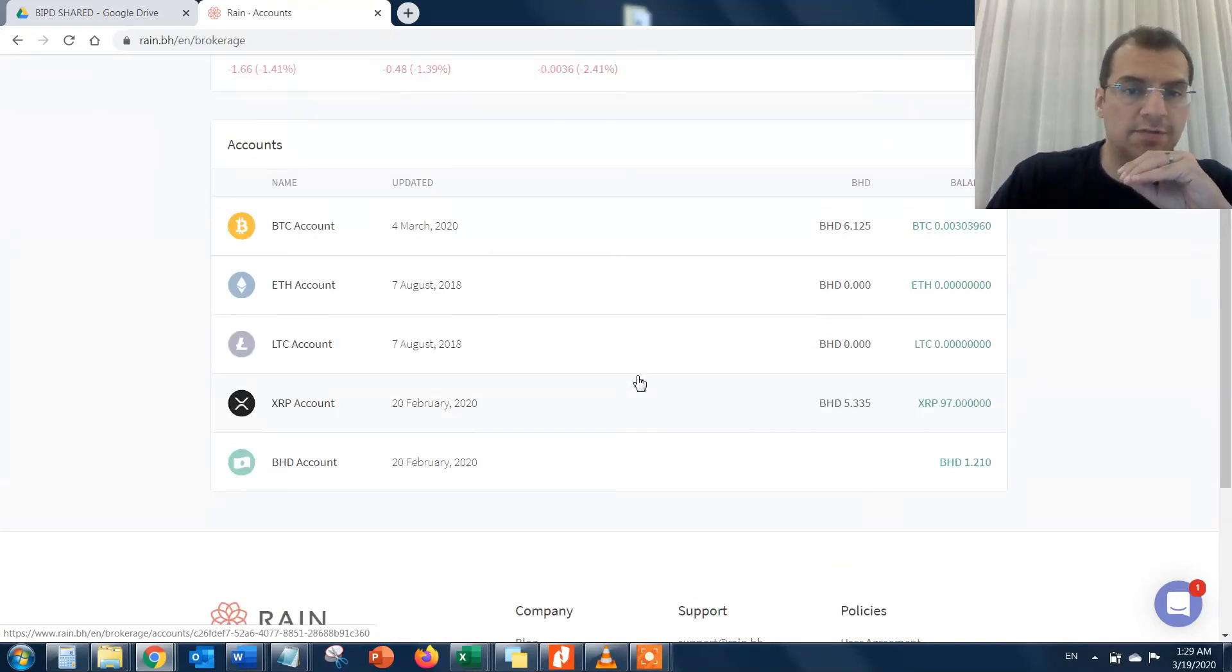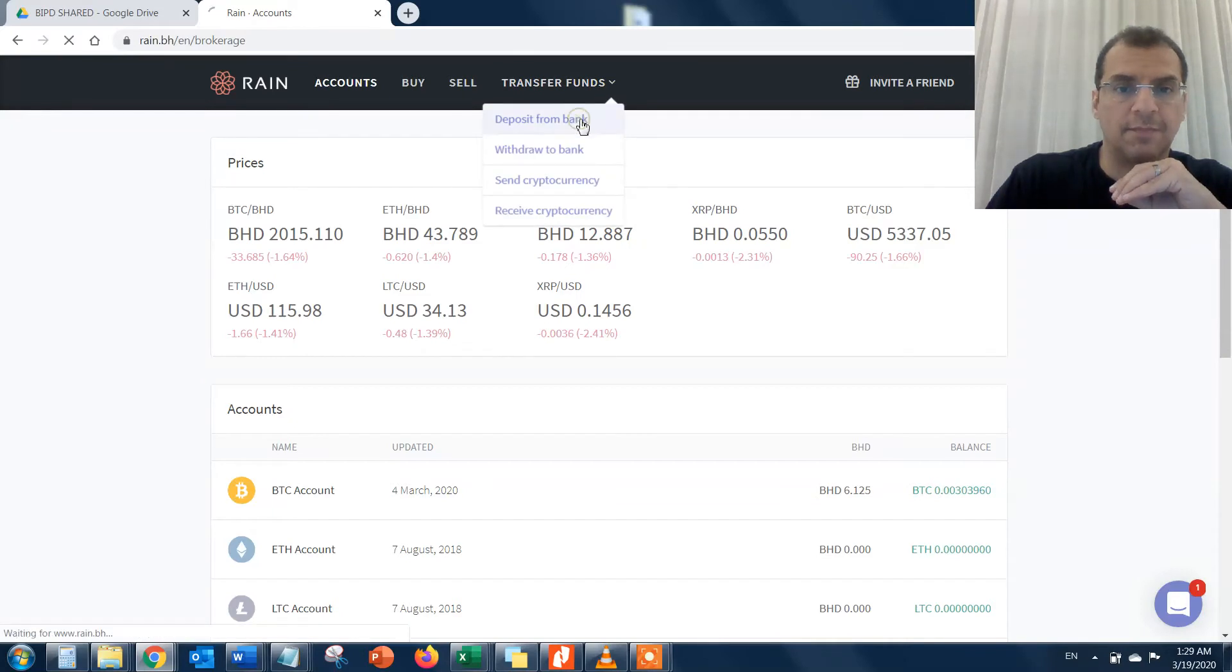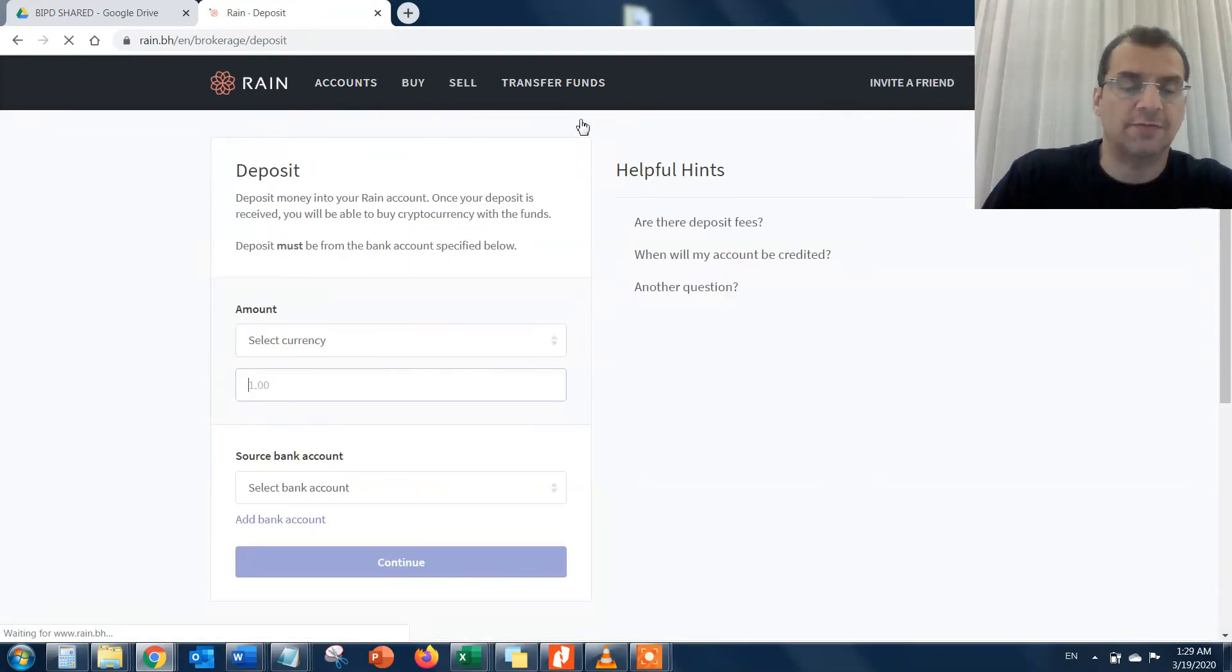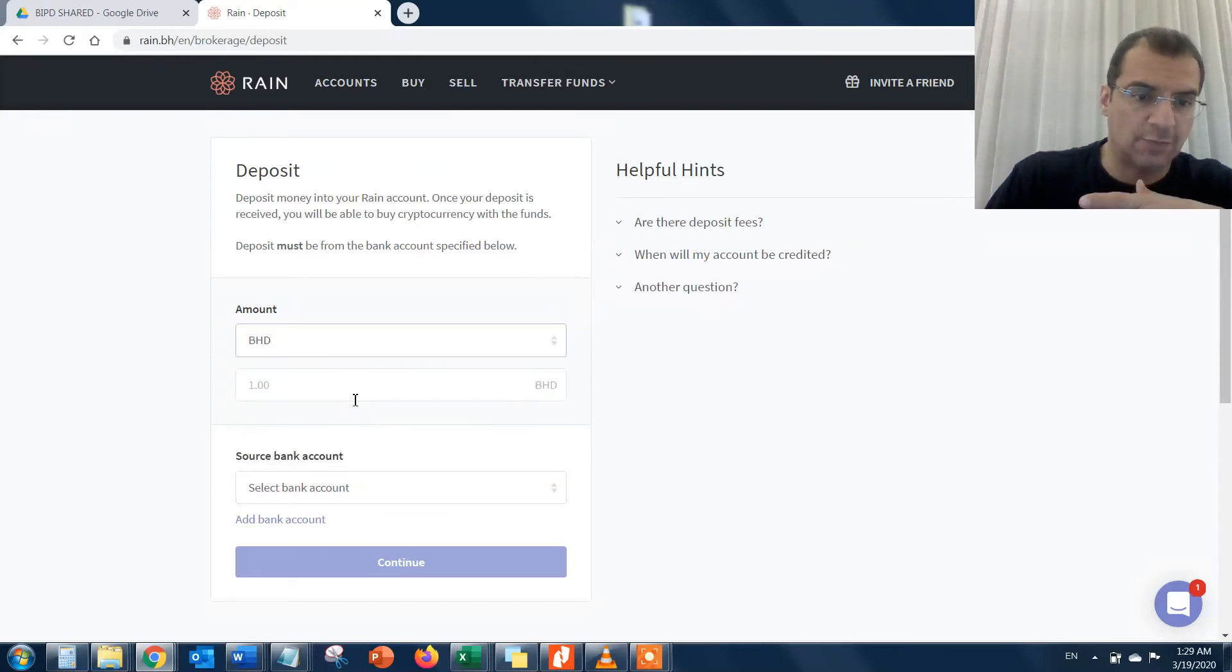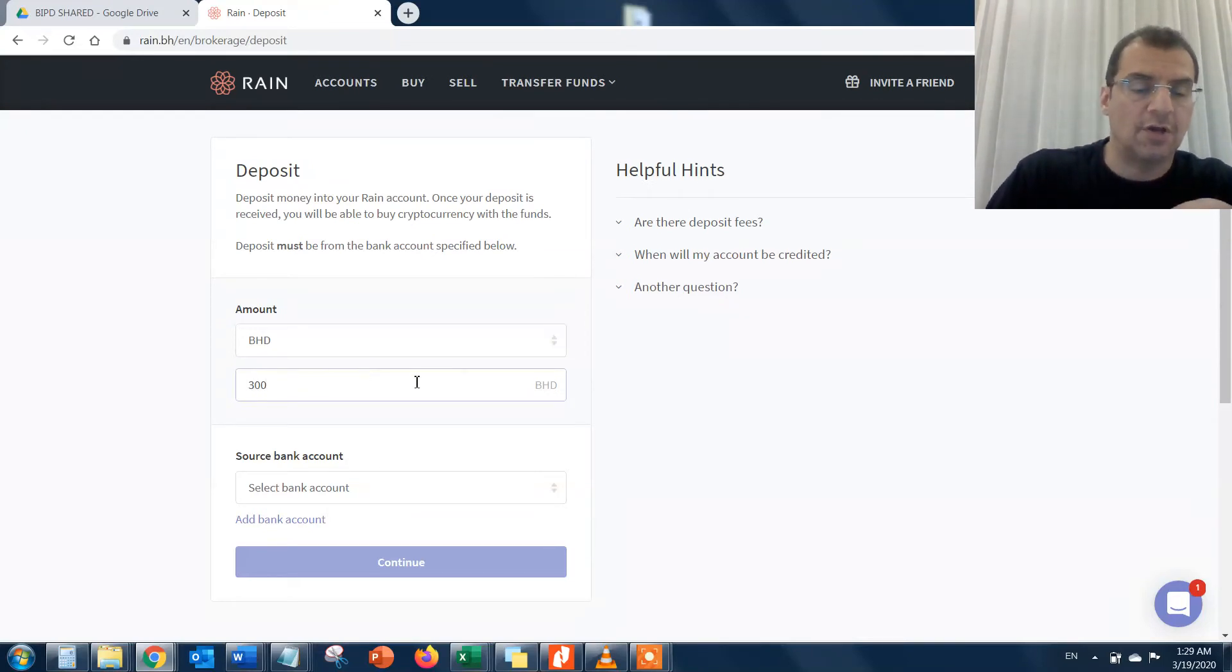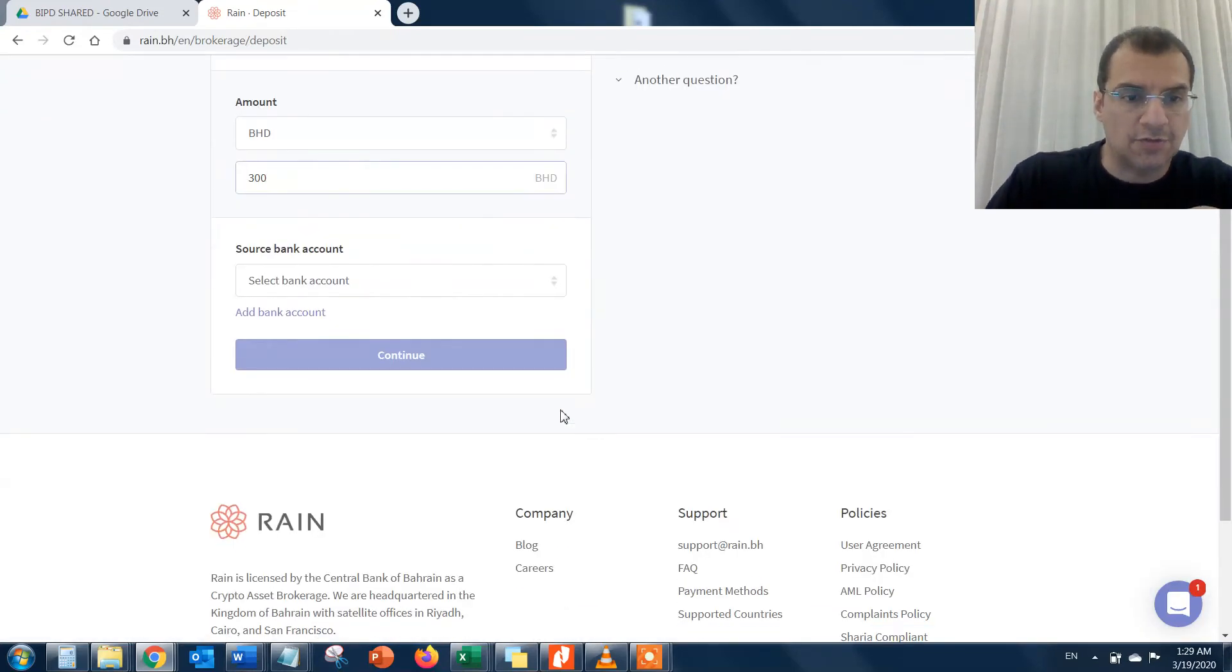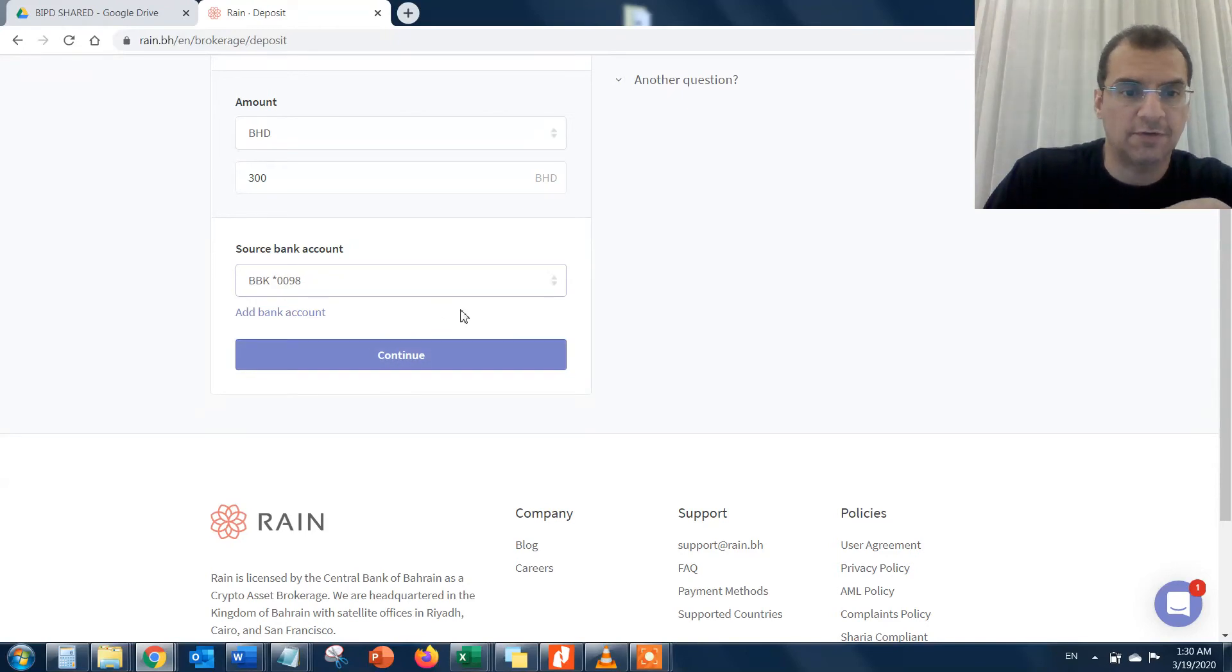If I want to top up this balance and add more to it, I'll have to do a deposit to the account, like transfer funds from my bank. For example, I want to transfer BHD, which is my local bank. Let's say I want to do 300 BD or BHD, which is about almost $1,000. I'll choose my source bank, so I've got two banks here connected. I might do BBK for example, and I'll hit continue.